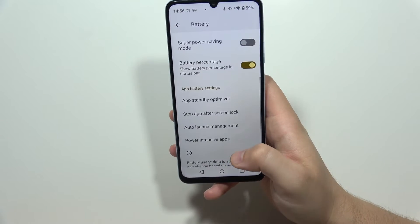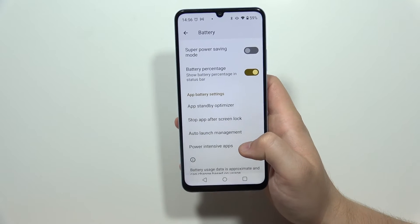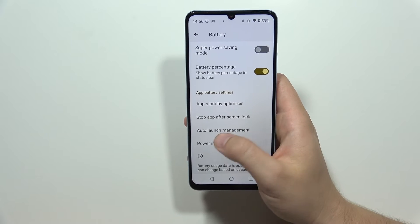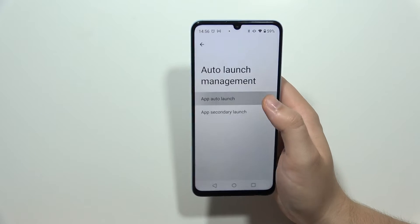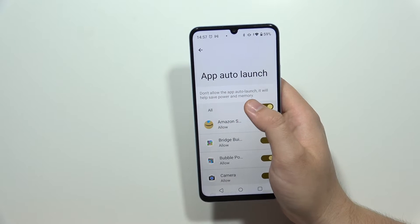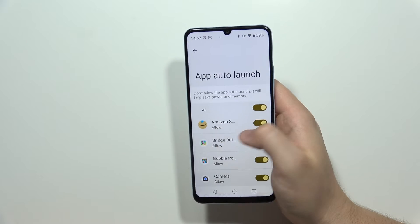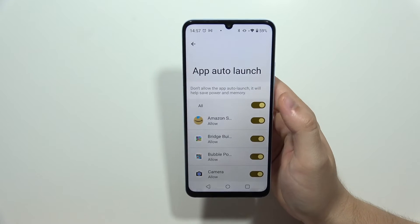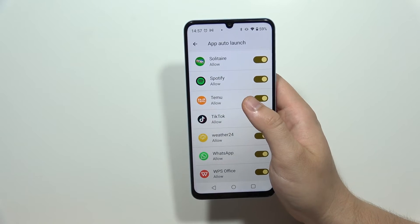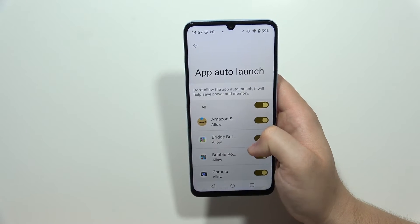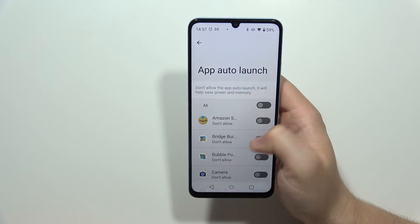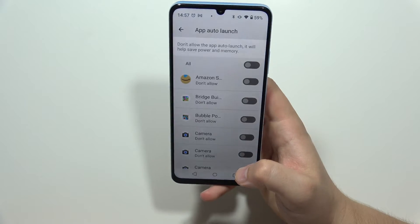Now let's go to another step. We can find automatic launch management right here. By selecting this feature, we don't allow apps to automatically launch, which will actually save power and memory. Just enable this switcher and all of the apps on the list will not be able to automatically launch — click here to prevent these apps from launching automatically.